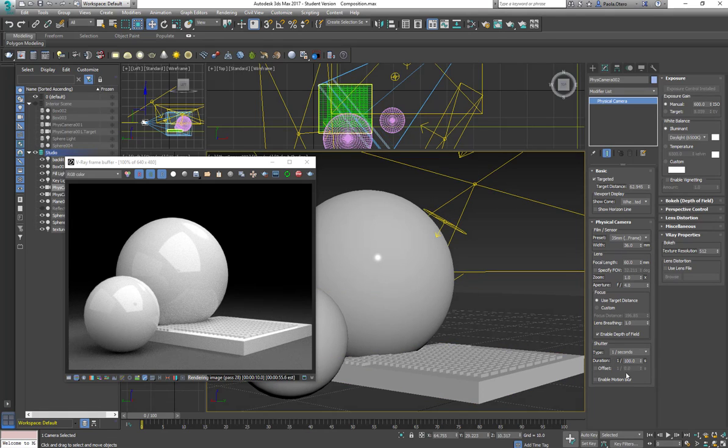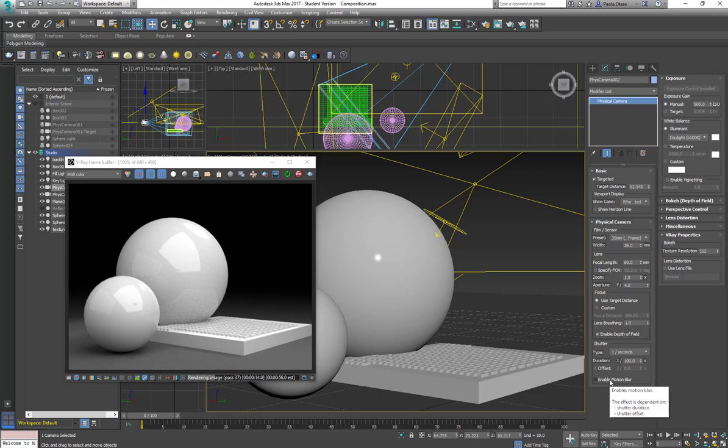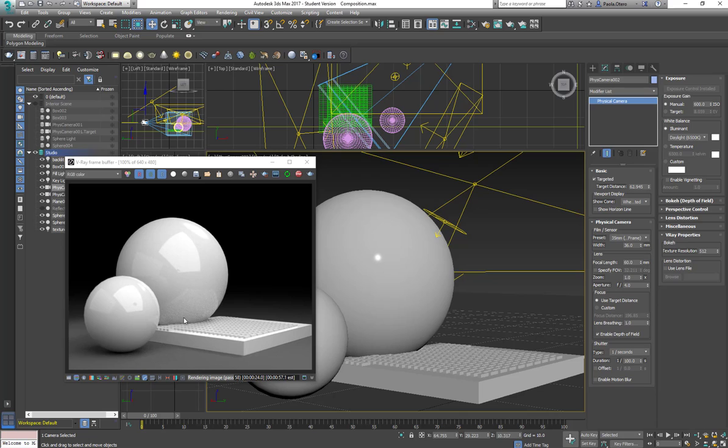So you already saw how I play with the aperture and the shutter, the same way you can enable your motion blur here. But in this case, we don't have anything animated, so you're not going to really appreciate it. And the nice thing about the V-Ray RT is that now I can really observe the whole depth of field here in real time. And before that was not possible.